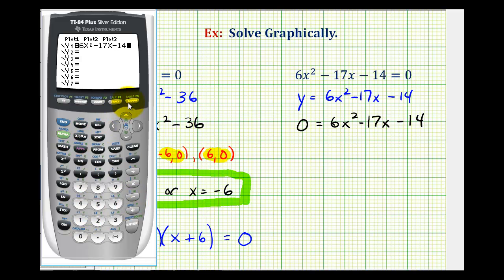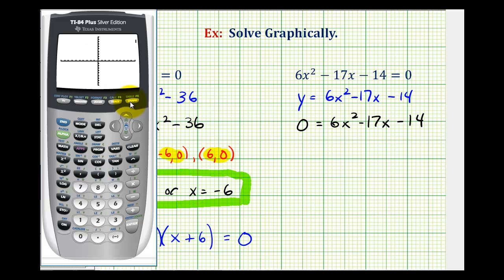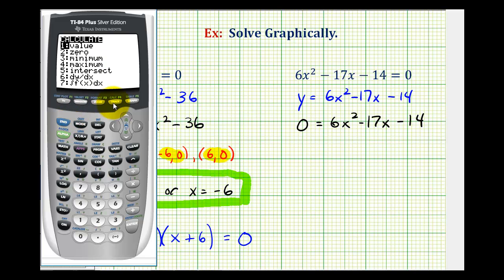Go ahead and press graph. Again, we can see both x-intercepts, so we don't need to adjust the window. Let's press second, trace, option two for zero, and now we'll find both of these x-intercepts.